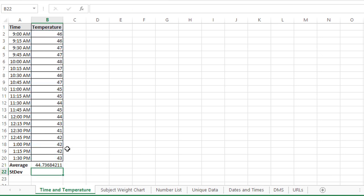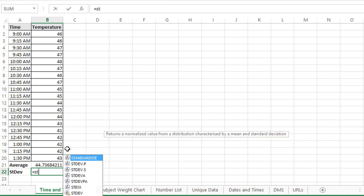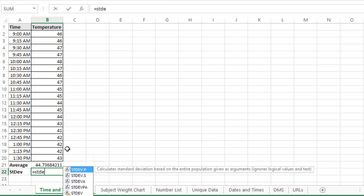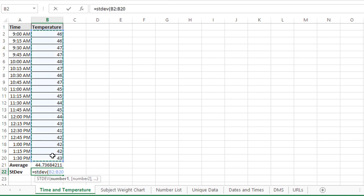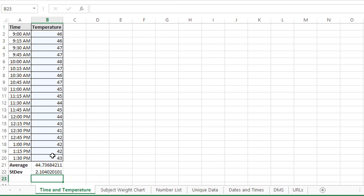Then I need the standard deviation, which is the STDEV function. So I'll take the standard deviation here, which is 2.1040.